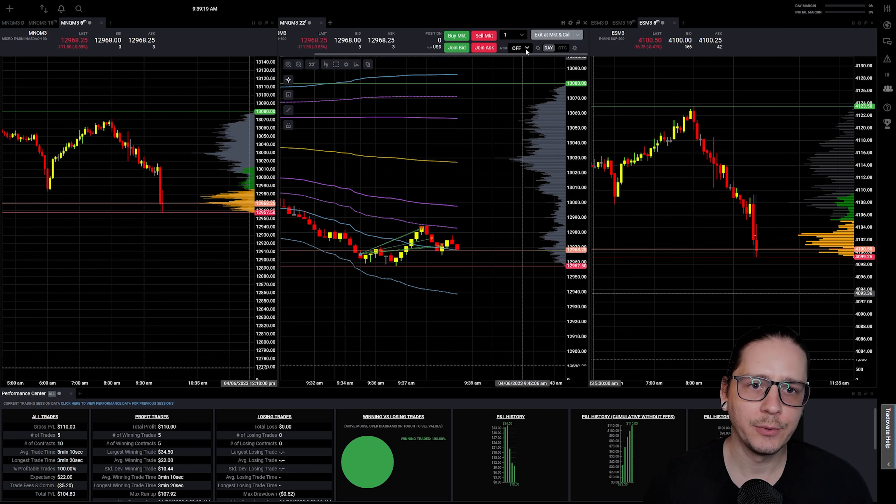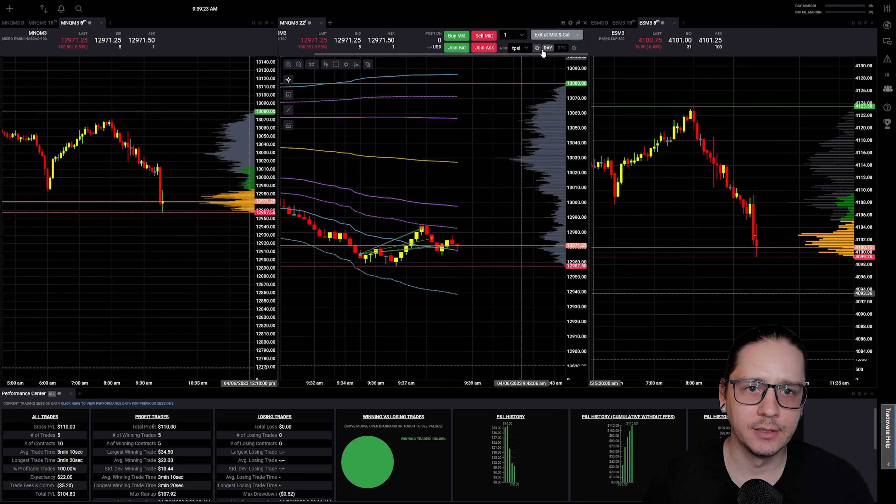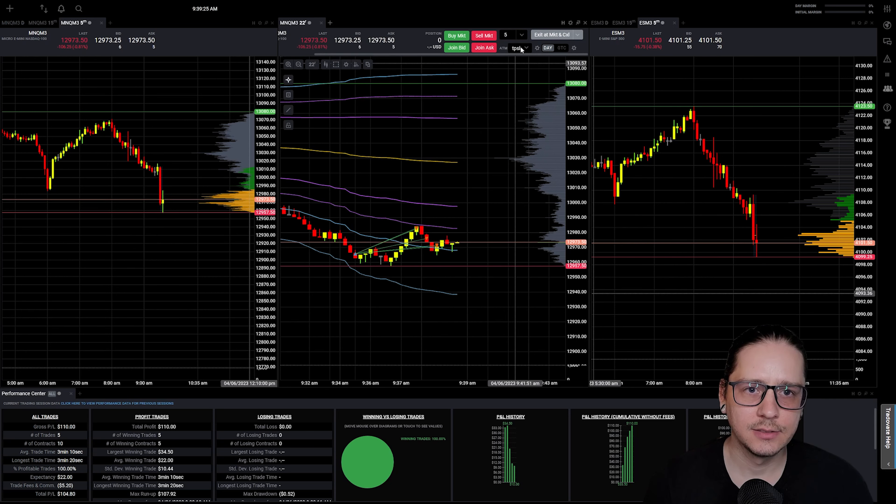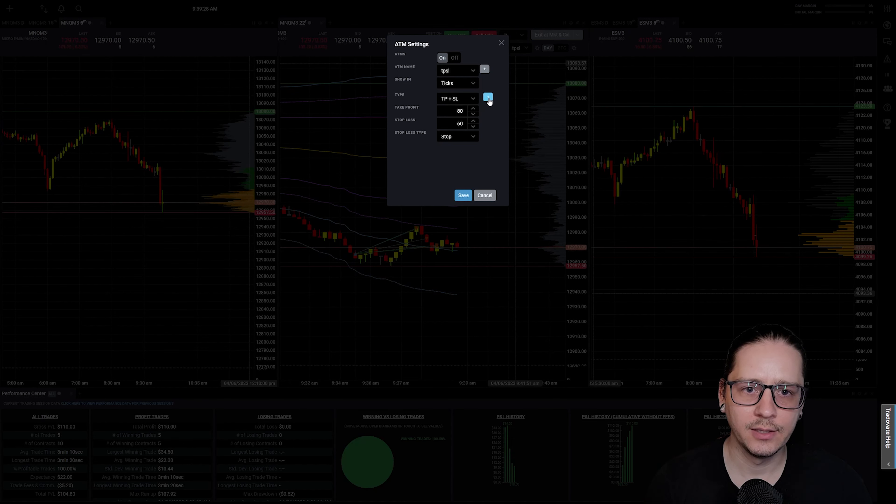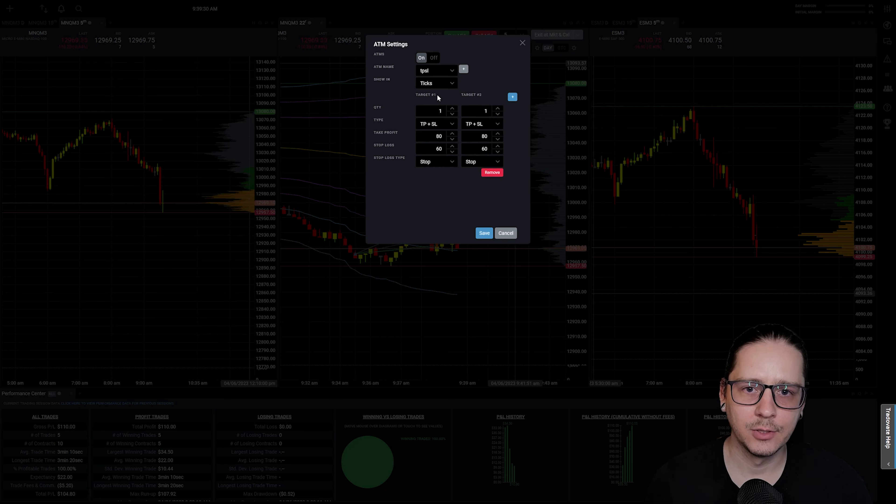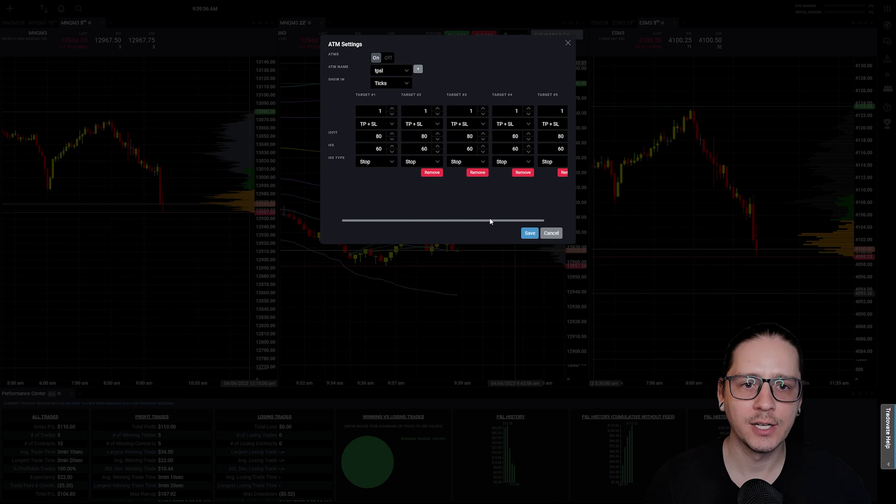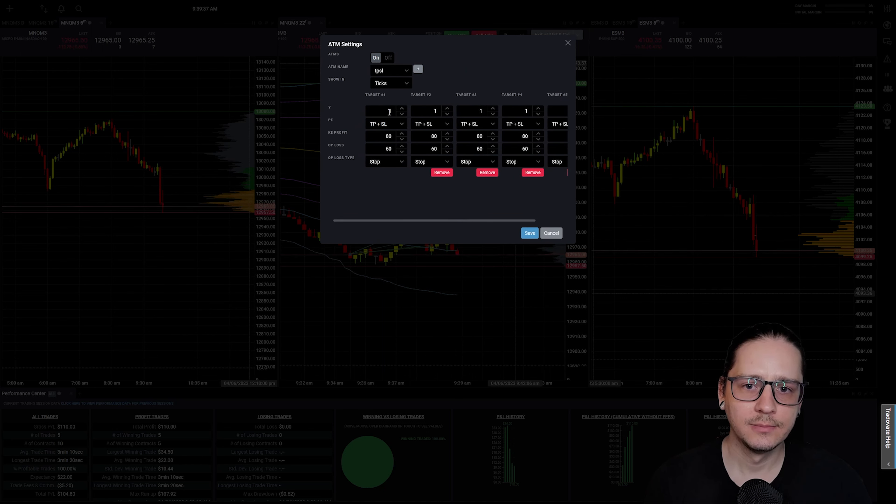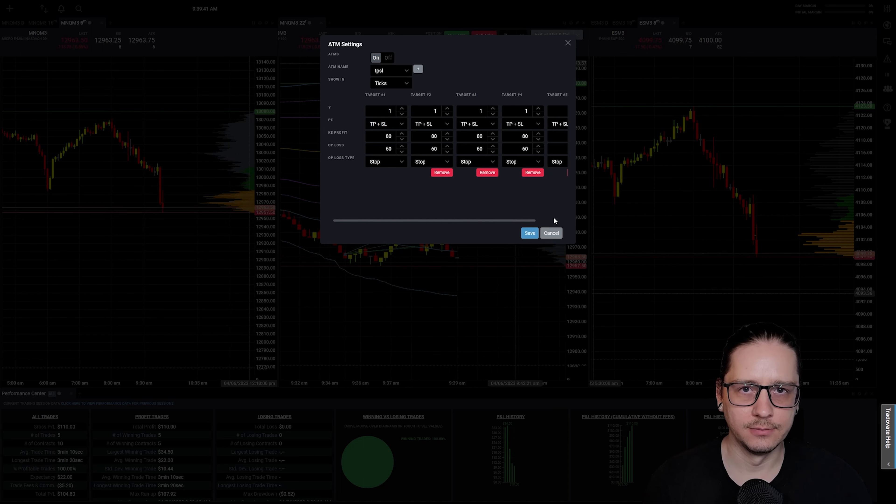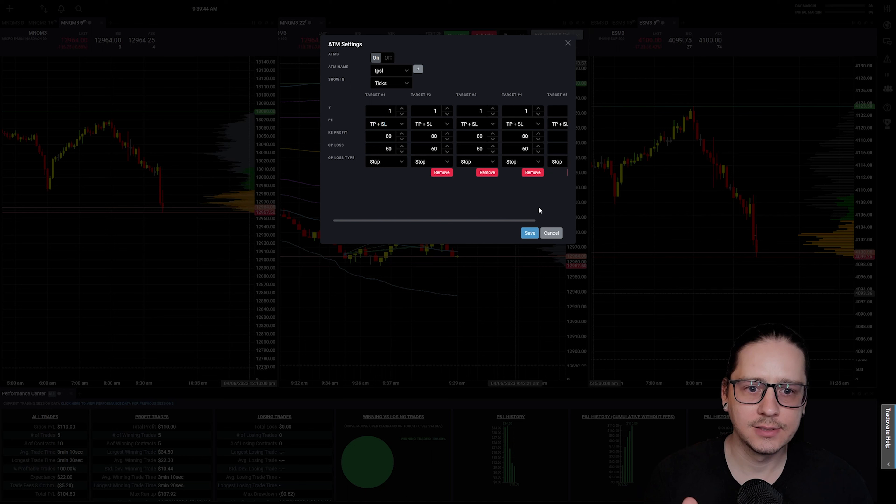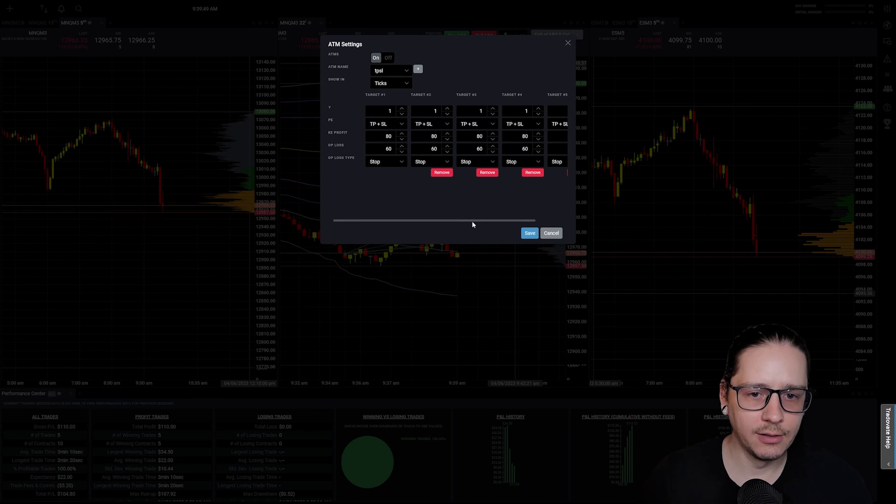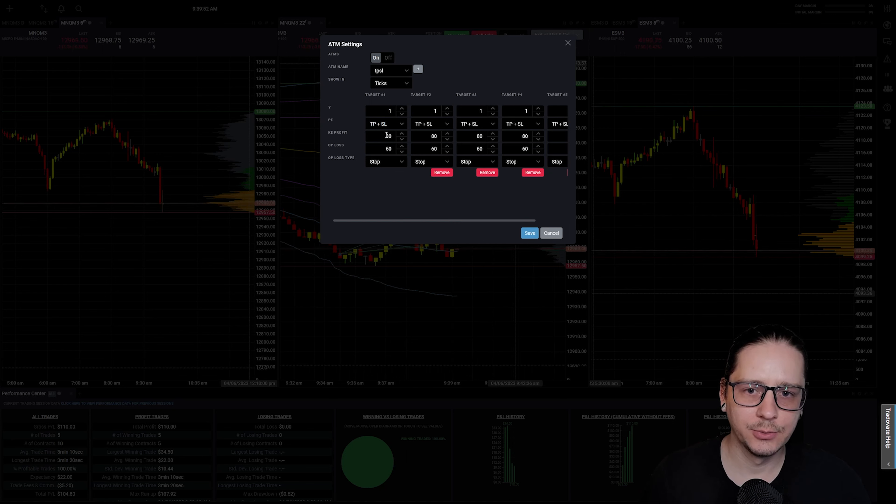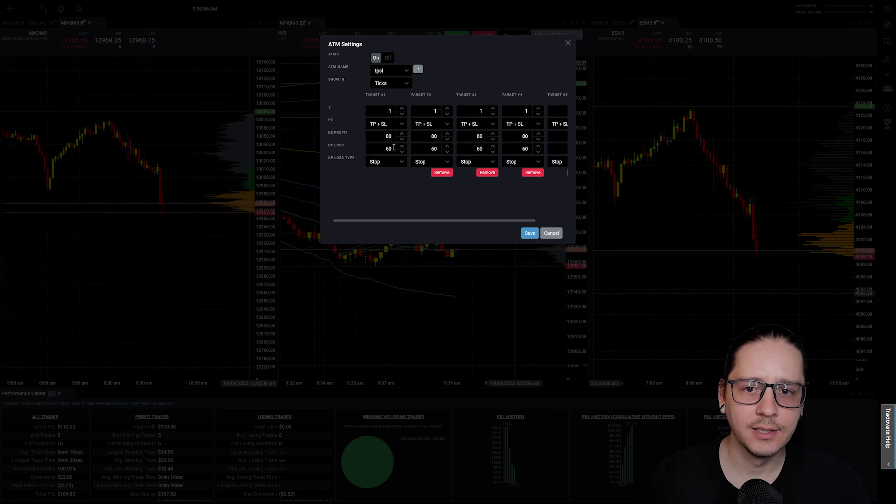Another way to do that would be in our bracket settings. If we're working with five contracts in our bracket, we could add multiple targets. We can have each contract have its own take profit and stop loss handle on the chart, so we can move each one individually and it would break out all five for us. We could change the stop loss and take profit for each individual contract.